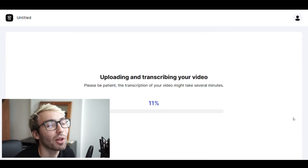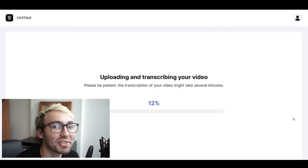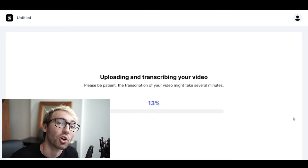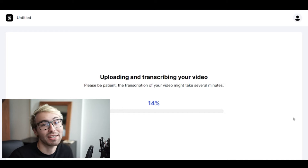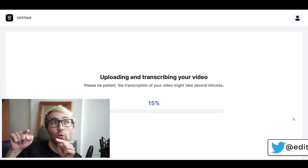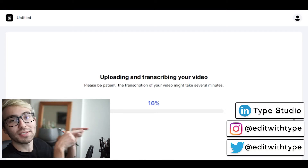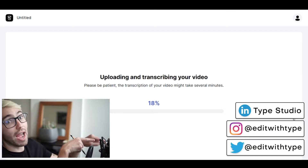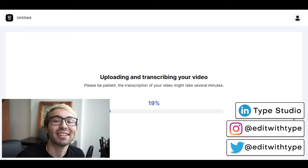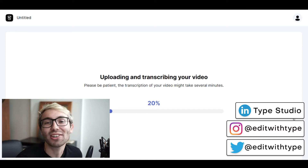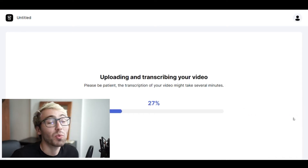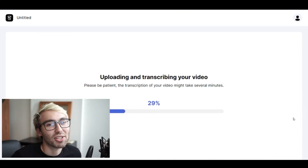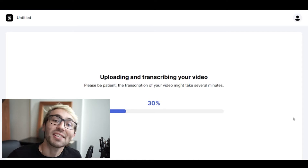We're going to take this time while the video is uploading and transcribing to ask you to follow us on our social media pages — our LinkedIn, our Instagram, our Twitter. We would greatly appreciate it if you would check that out, so thanks in advance.